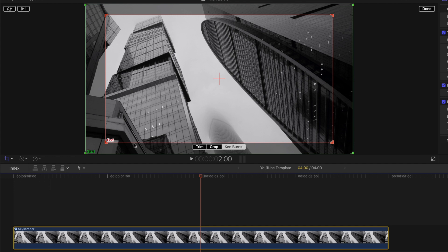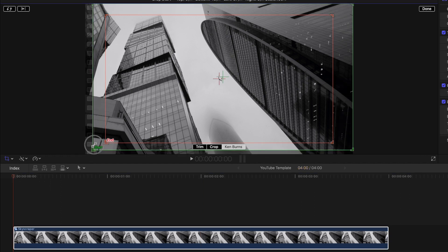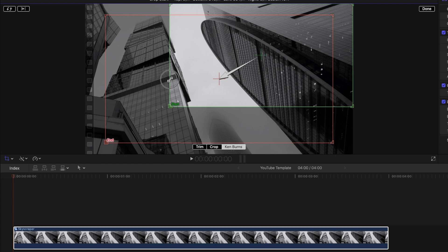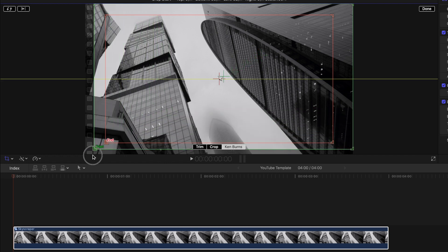You can do this by clicking any of the four corners of the green box in the viewer, and dragging to increase or decrease the scale. We're going to start wide, so that means increasing the scale to the outside of the viewer window.